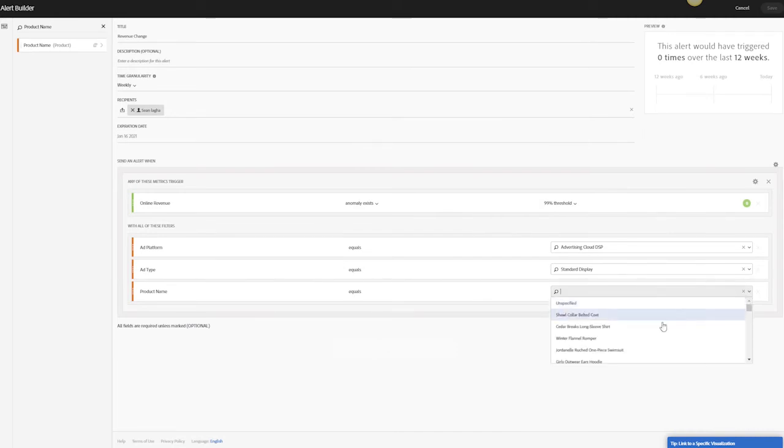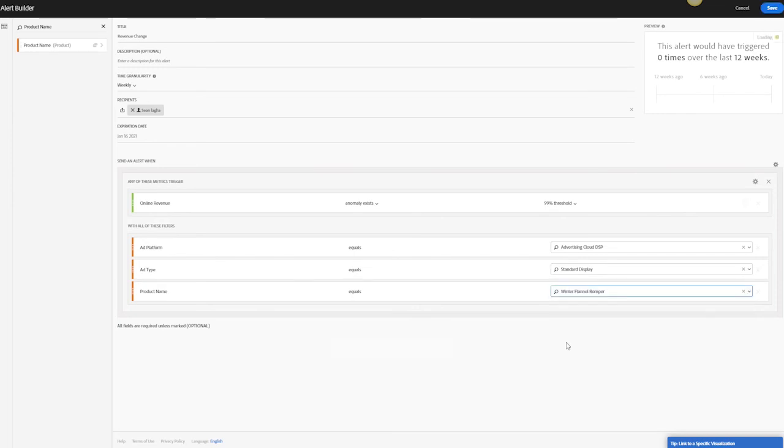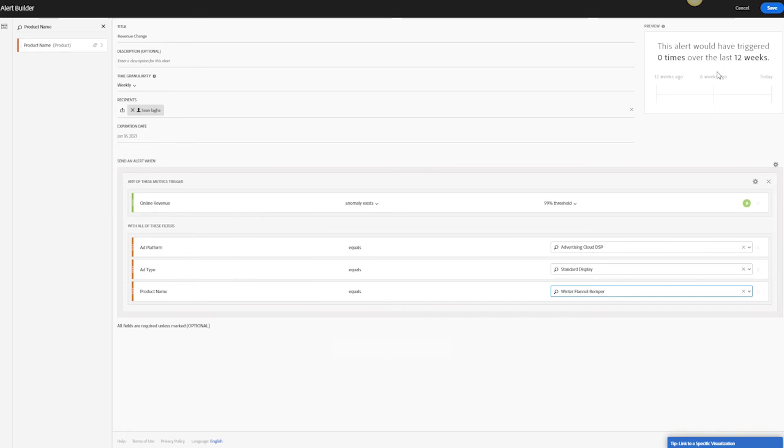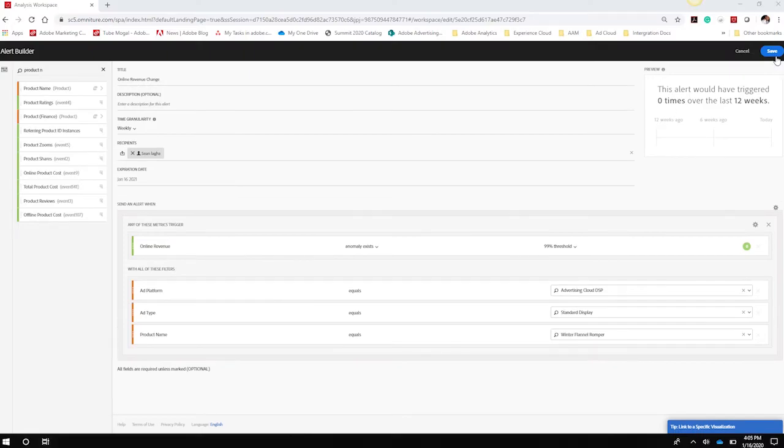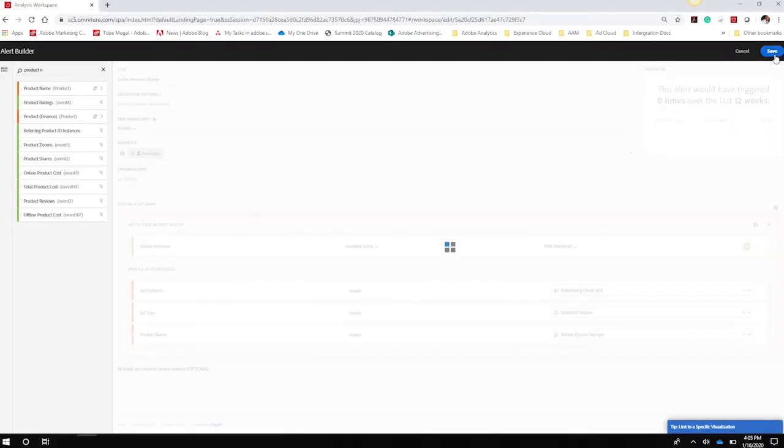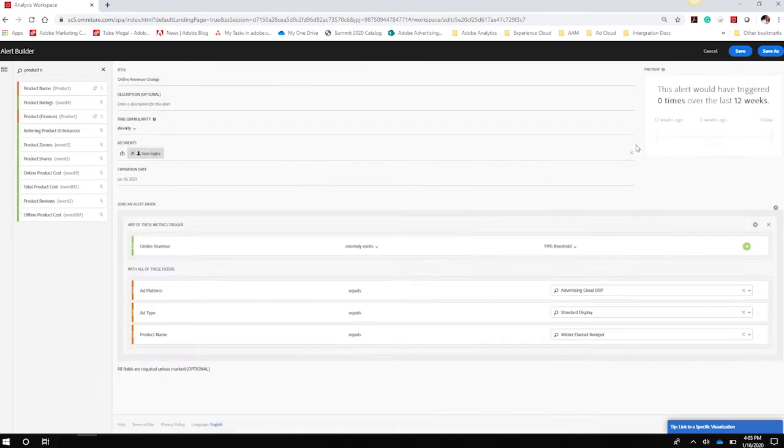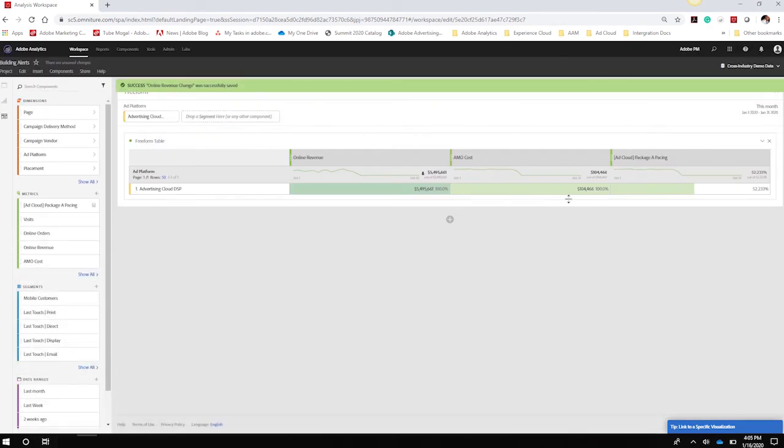So I can maybe change this to a particular one, maybe winter flannel. Now I have an alert for online revenue for my DSP, for the ad type standard display and for product name. It will let me know in this top right preview how many times this has happened in the past, so it gives you an idea for how often you might expect to receive an email for this. Now I can save this alert and start to build some other ones.